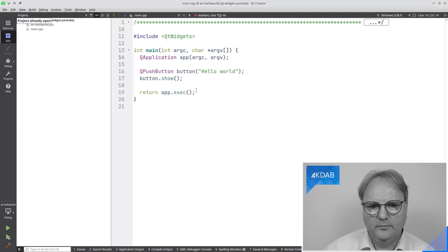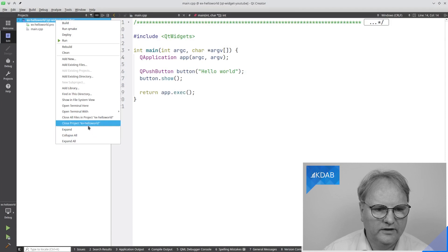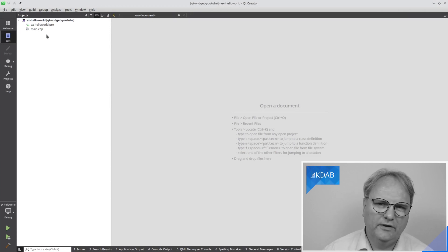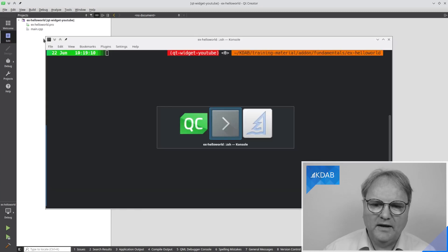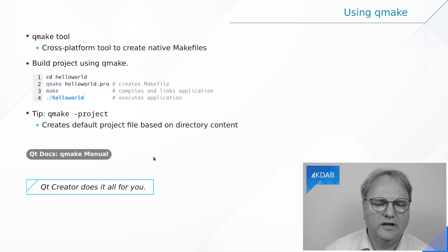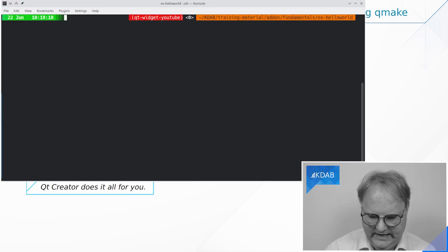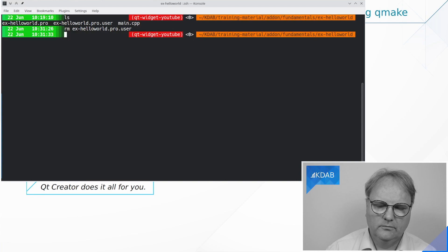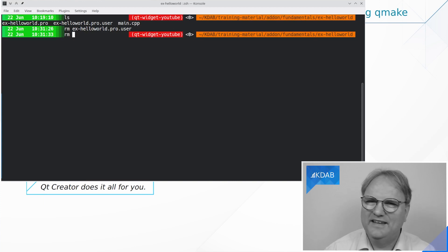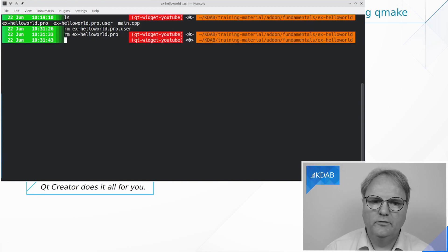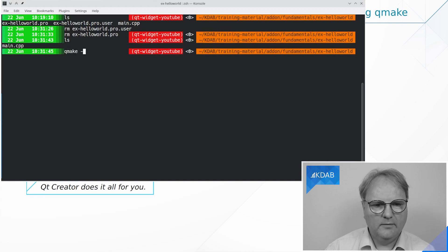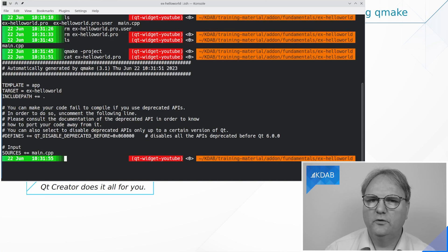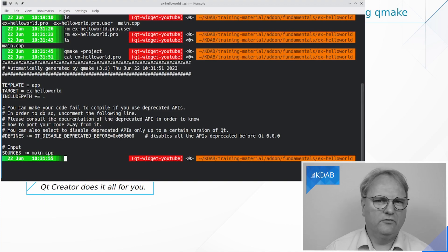It says Project Already Open, so let's close that project and open it again. Hello World. Now I have loaded in the project with all the files. As my slide said, if you do not have a .pro file and want to get one, you can simply run `qmake -project`. Let's go to a shell and look at what we have. We have HelloWorld.pro and xhelloworld.pro.user — that's just Qt Creator storing some information. I'll remove that and run `qmake -project`, and now I have an xhelloworld.pro file again.